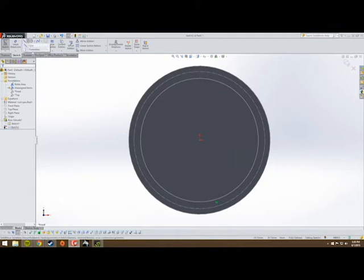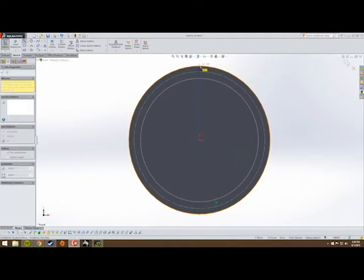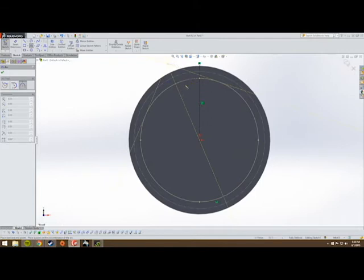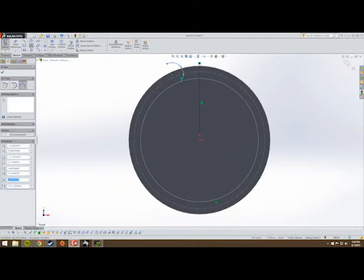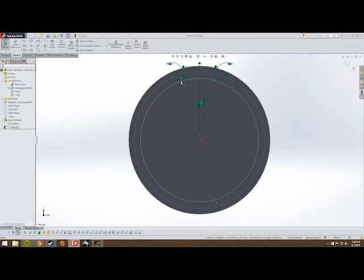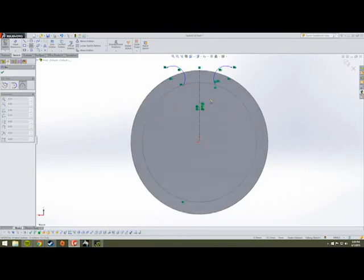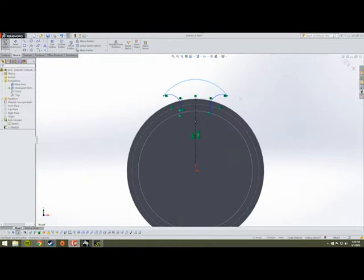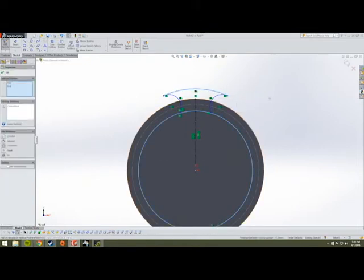Bring in a centerline, because the teeth of a gear — and the tooth receptacles, I guess — are symmetrical. Then go to a three-point arc, making sure the base of your arc is on that center circle. Mirror that arc across your centerline. Then create another three-point arc connecting those two, concentric with our root diameter.